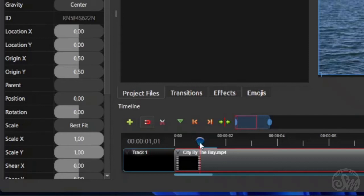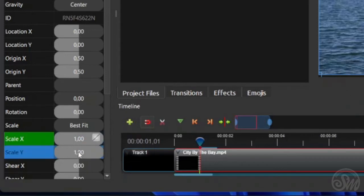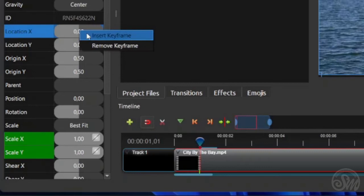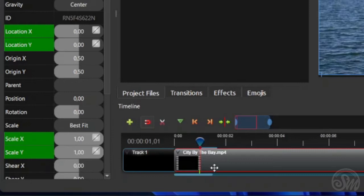To do that, go to the clip properties panel and look for the scale X, scale Y, location X, and location Y properties. Right-click on each property's value and then on the pop-up menu, click Insert Keyframe. The reason why we also insert the start keyframe into the location properties is because we want to be able to zoom in to any point or location on the video viewing area, instead of just zooming into the center. So now the frame at the playhead position becomes the start keyframe of the zoom-in animation, as indicated by the green mark on the video clip's timeline.